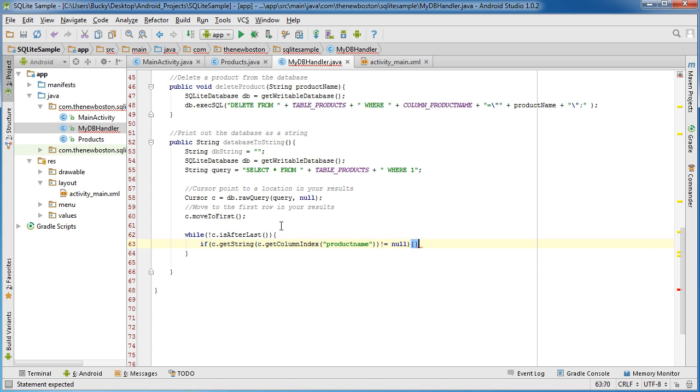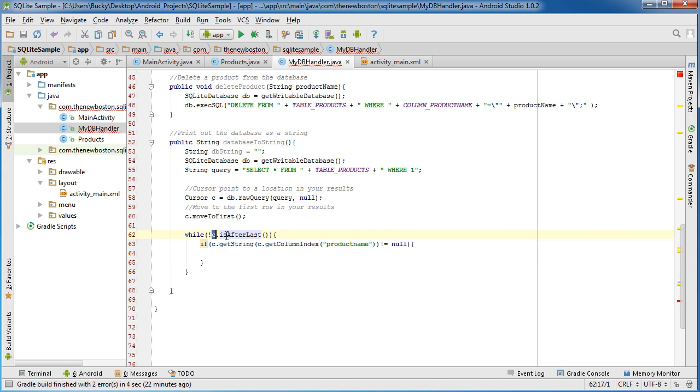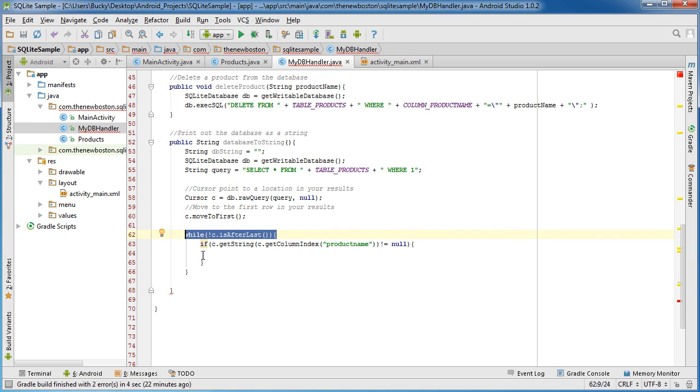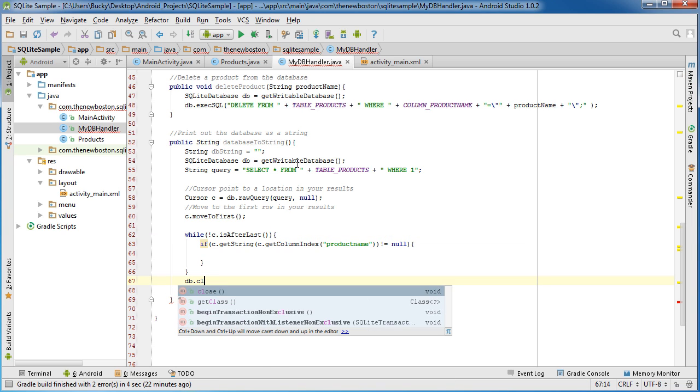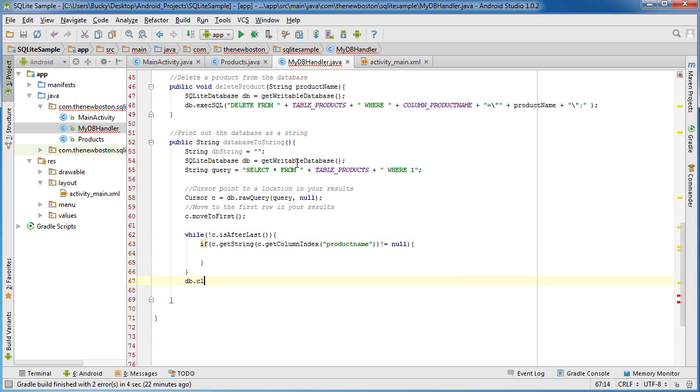Make sure that this is not equal to null. Alright so what this is pretty much saying is the C which is your cursor is after last, you want to make sure that it's not positioned after the last row. This is essentially saying make sure that you still have some results to go. When you're done parsing through all of the results of course, I guess we can just end this now, probably makes sense if you just close your database.